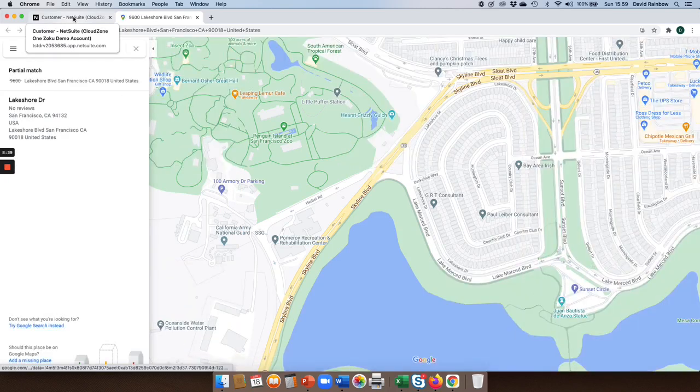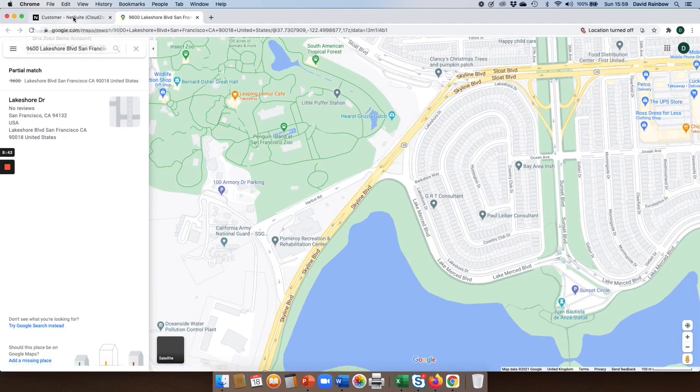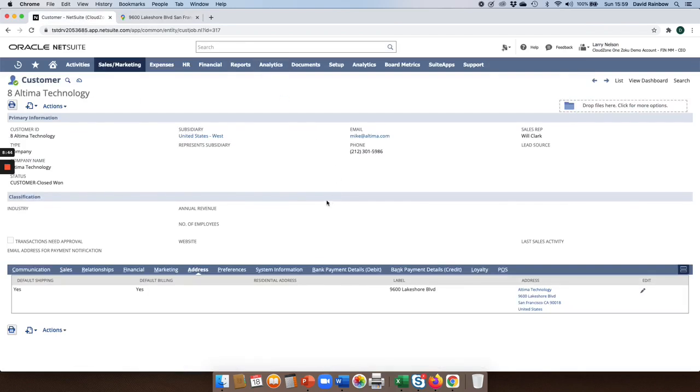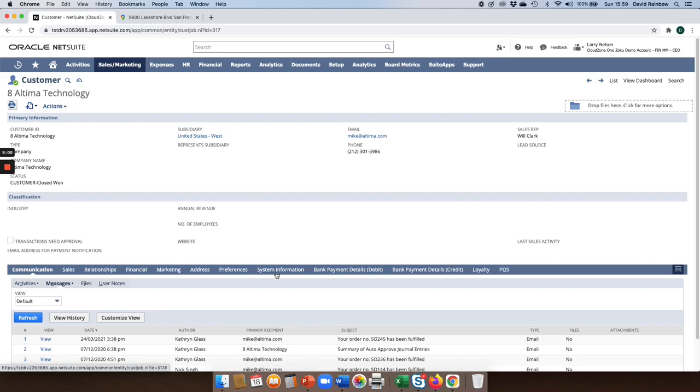Now, as I mentioned, all of this information can be modified. If there are certain pieces of information you must capture, you can add that information. Alternatively, if there's things on that screen you don't need, these can be removed. These are the tasks that your system administrator can carry out very easily.